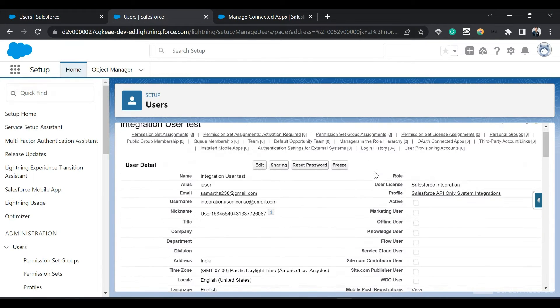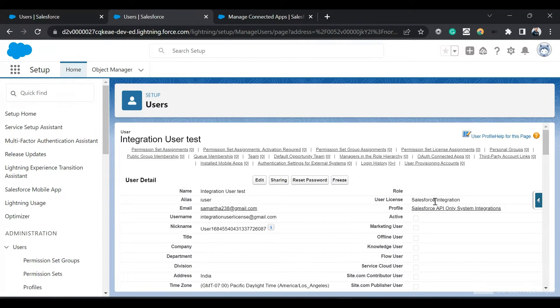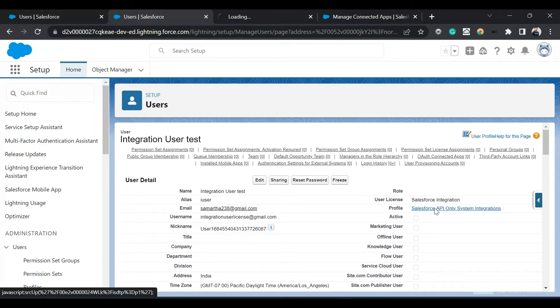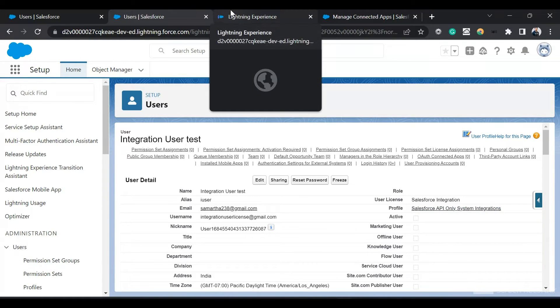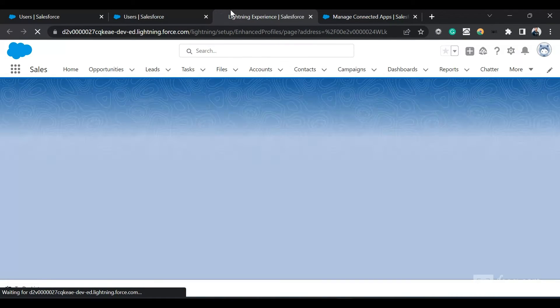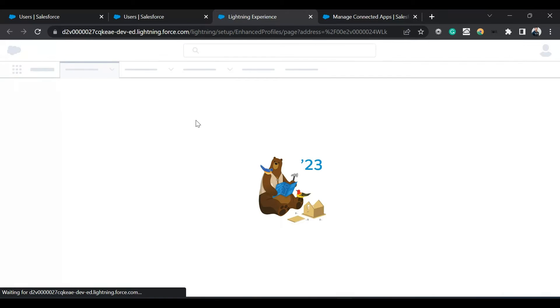I can fill in all the remaining fields and click Save. I've already created one user. Now let me go to this profile and show you the Salesforce API Only System Integrations profile.